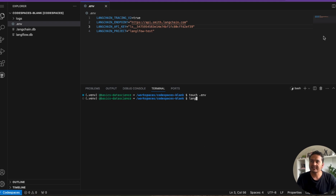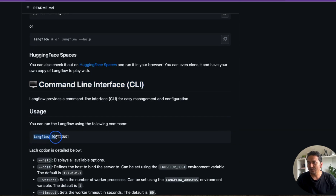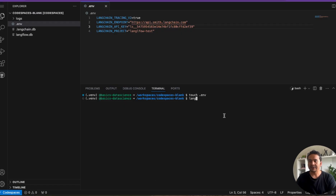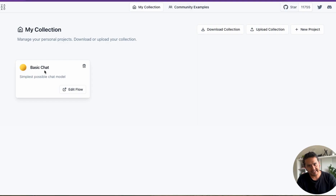Now, how do we use these environment variables with LangFlow? LangFlow has a CLI option. On the website or GitHub under 'Command Line Interface', you can see all options. There is '--env-file' which specifies the path to the .env file containing environment variables — the default is '.env'. So we run: 'langflow --env-file .env' in GitHub Codespace.